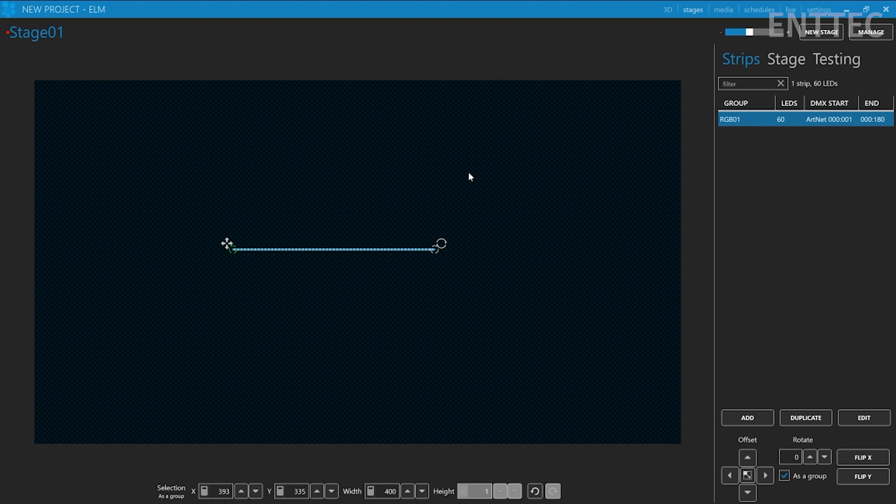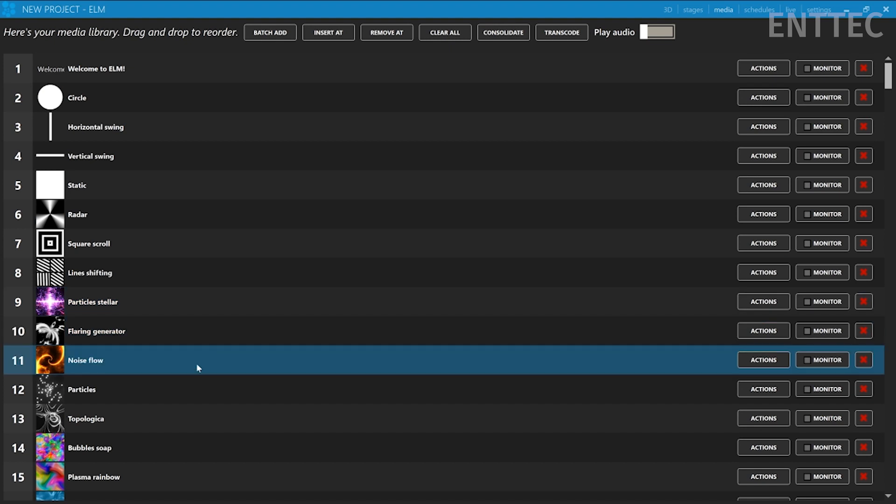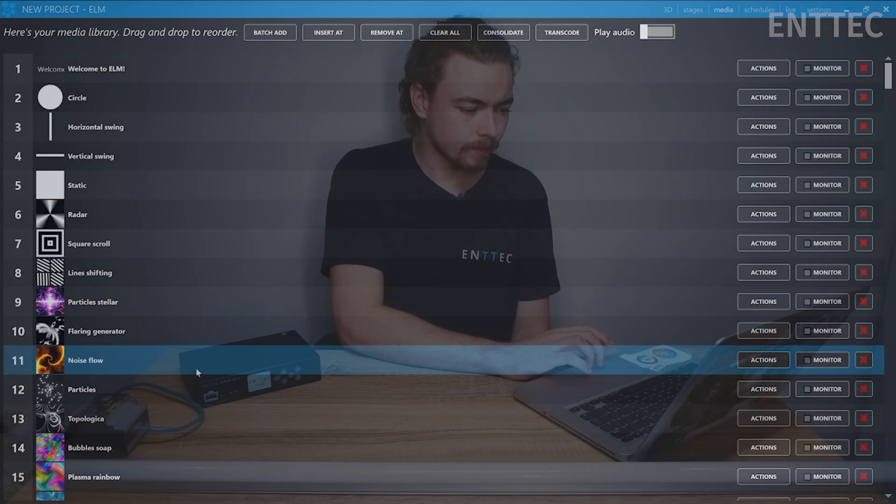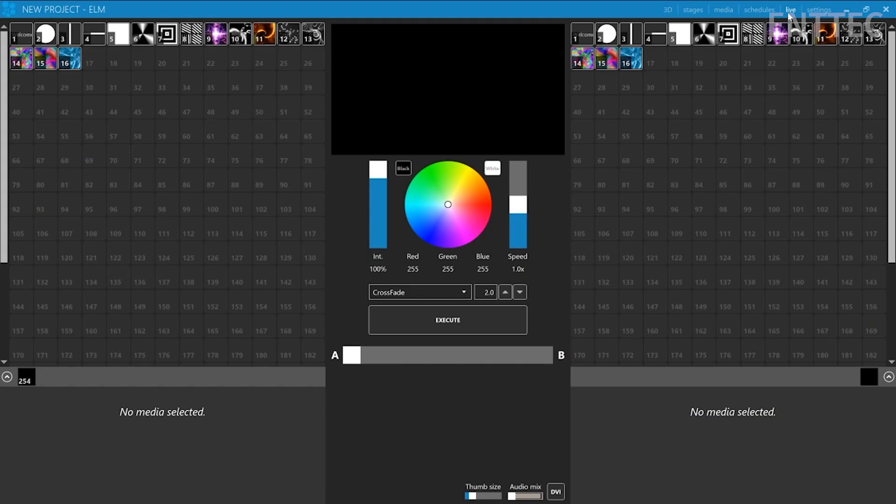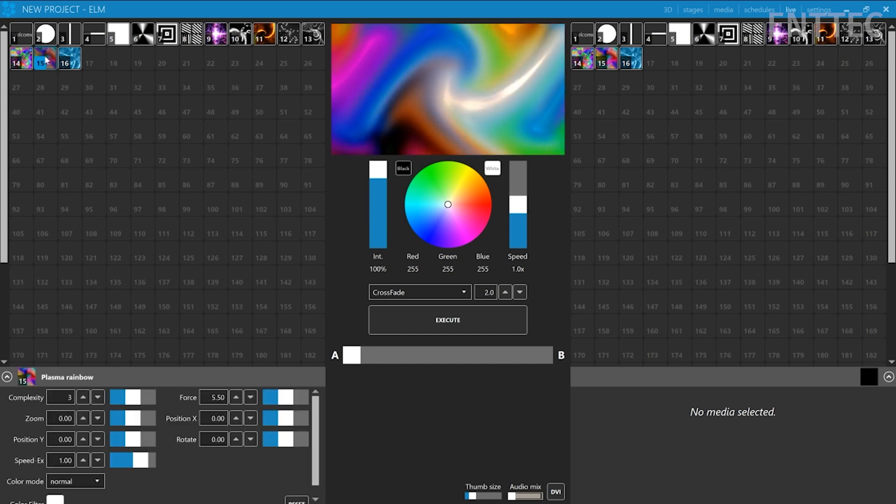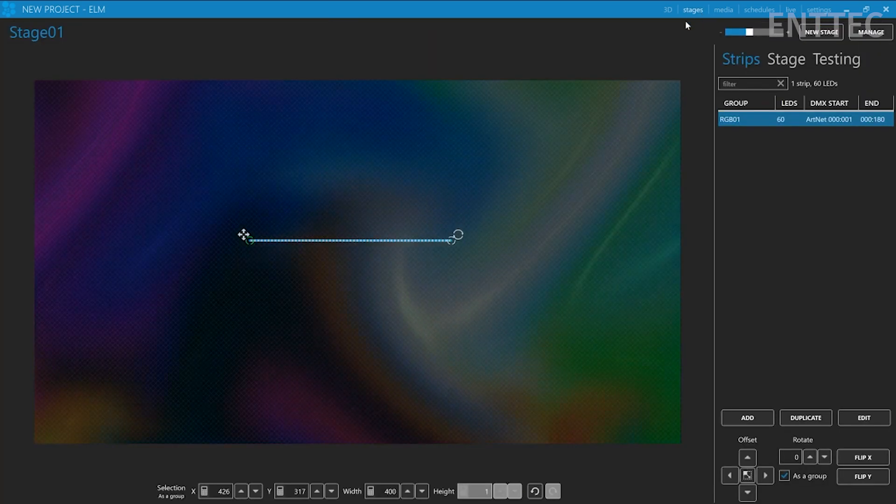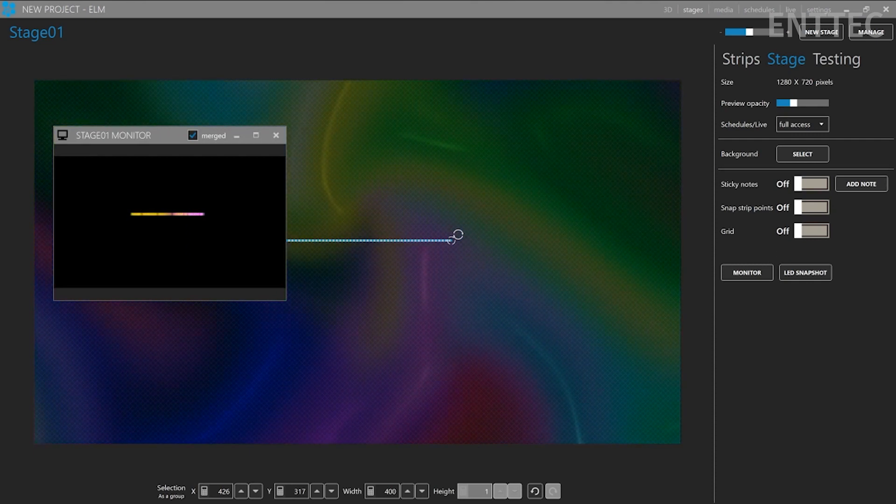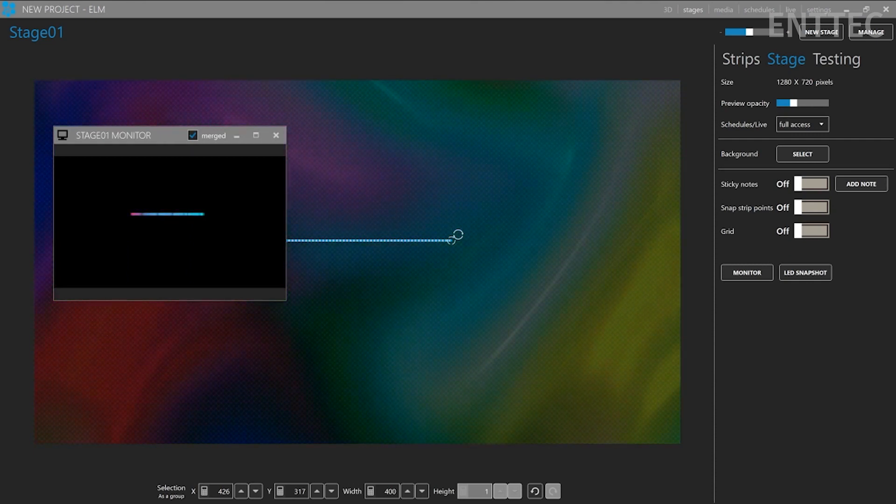Now they're mapped, let's chuck up some media content. I'm going to go to the media page and add some effects. I'm liking the look of bubble soap, plasma rainbow and water corsic. Now, going to live, I can start playing these patterns out. I can also go back to the stage and pull up my monitor to get a sneak peek of what my LEDs are doing.